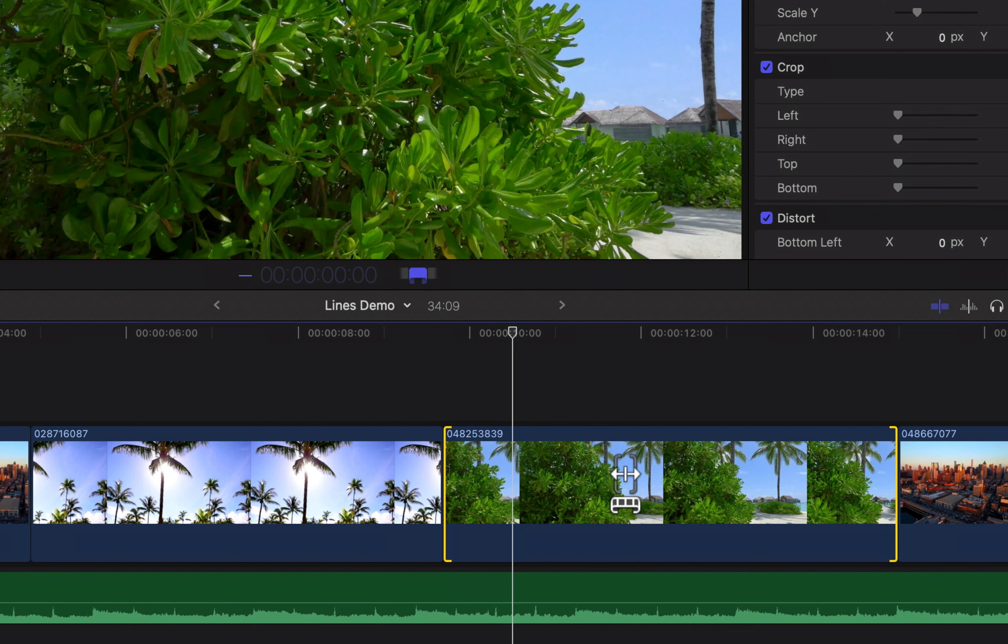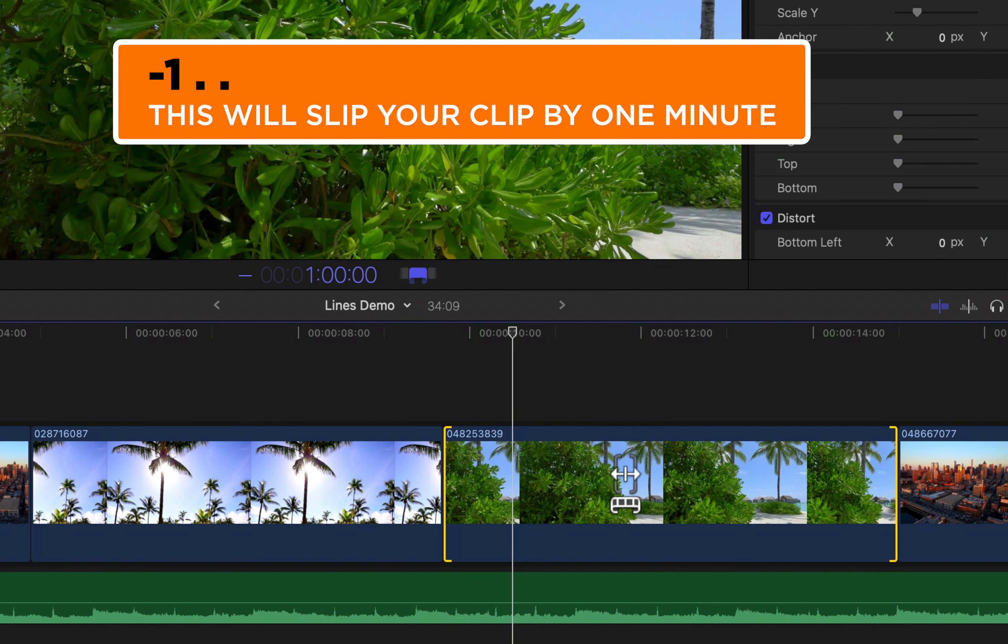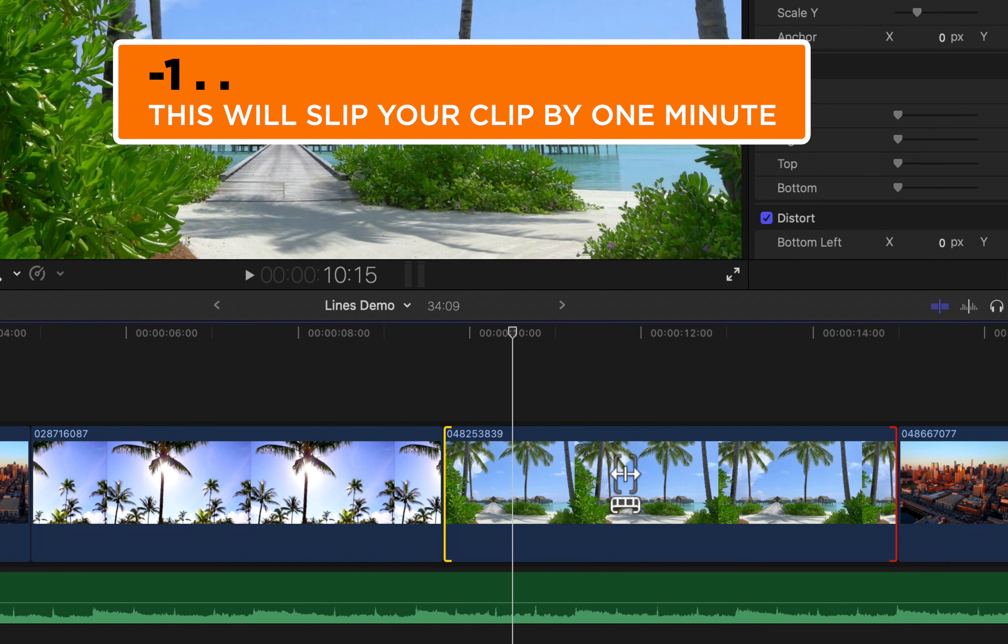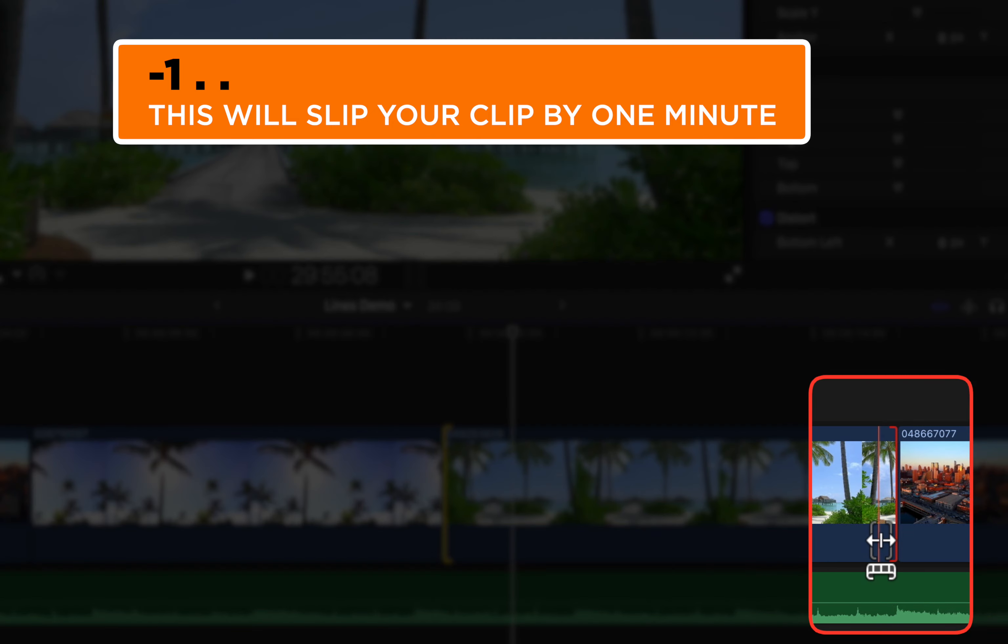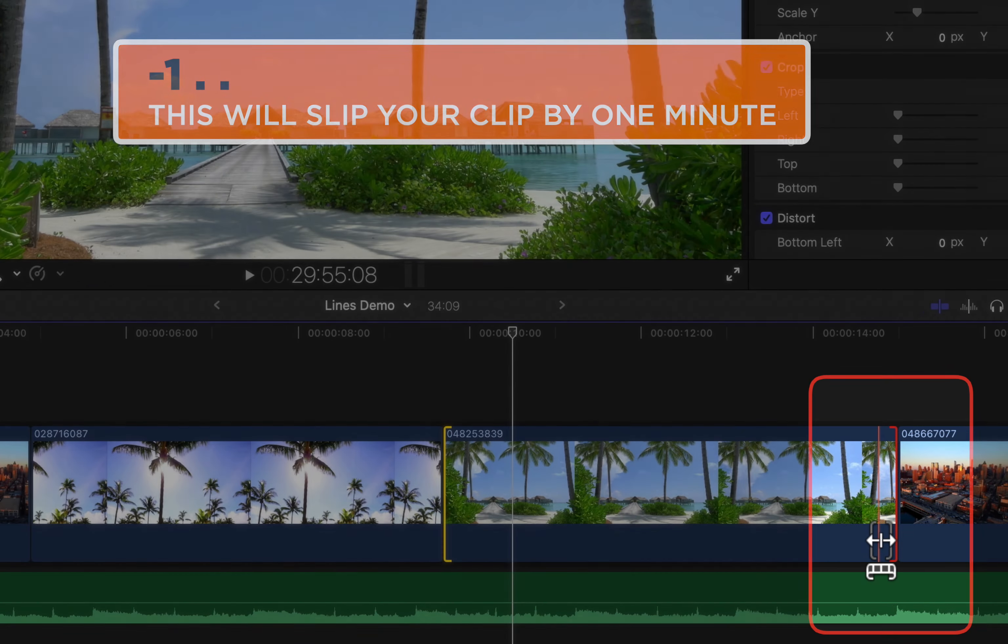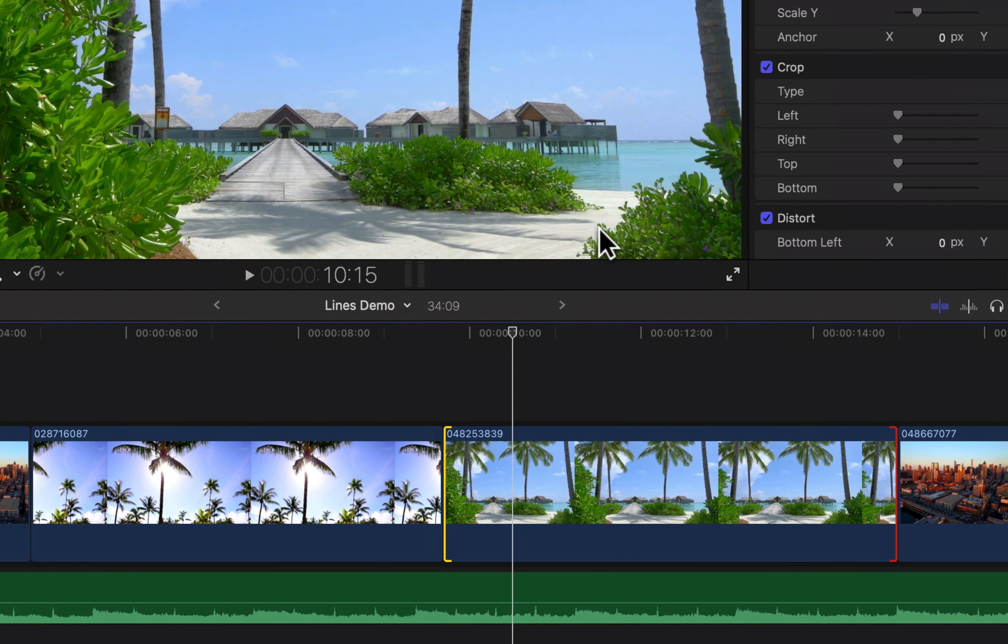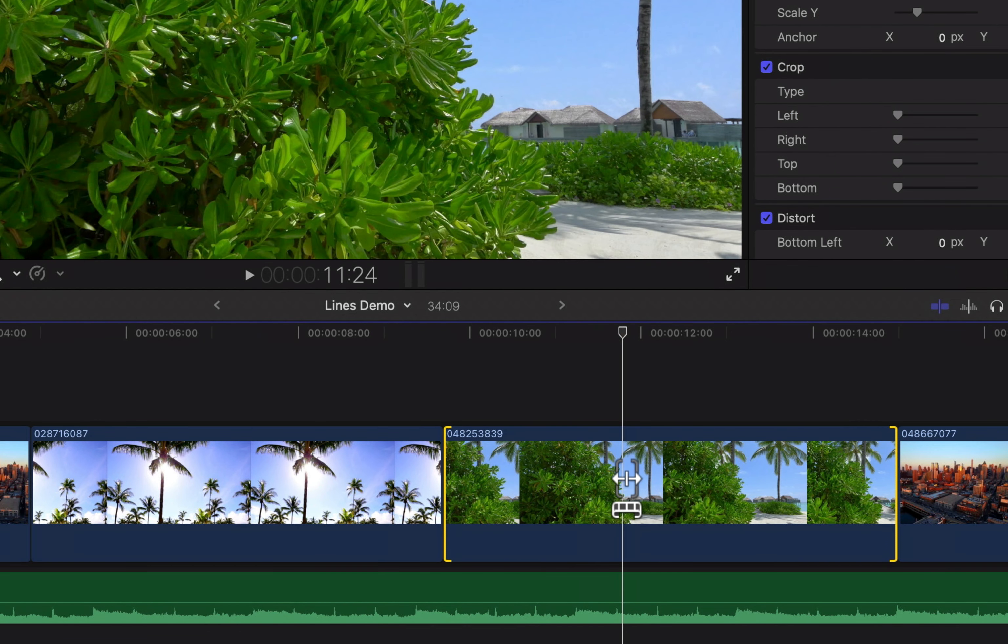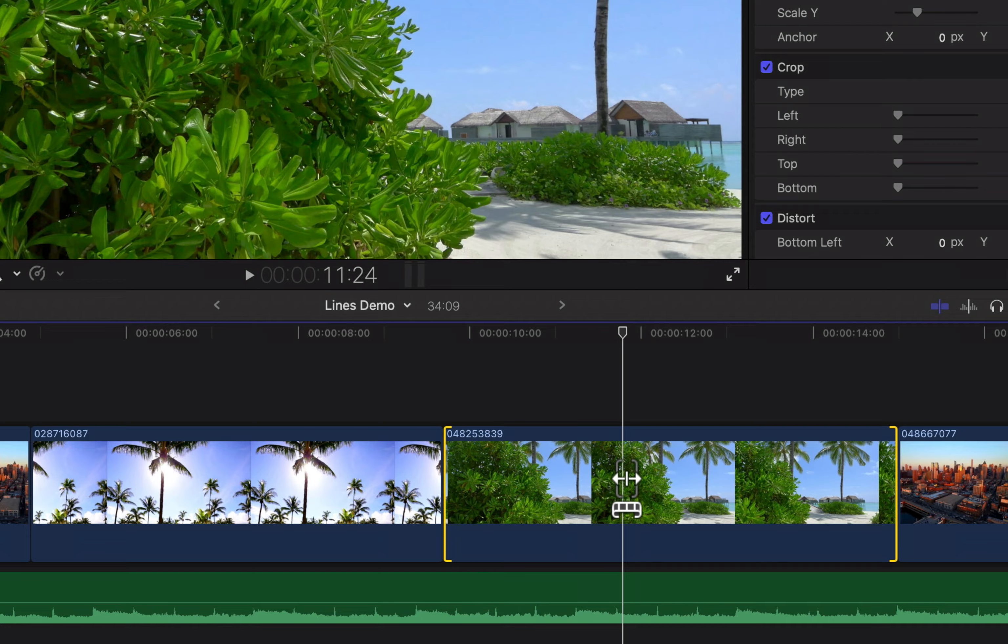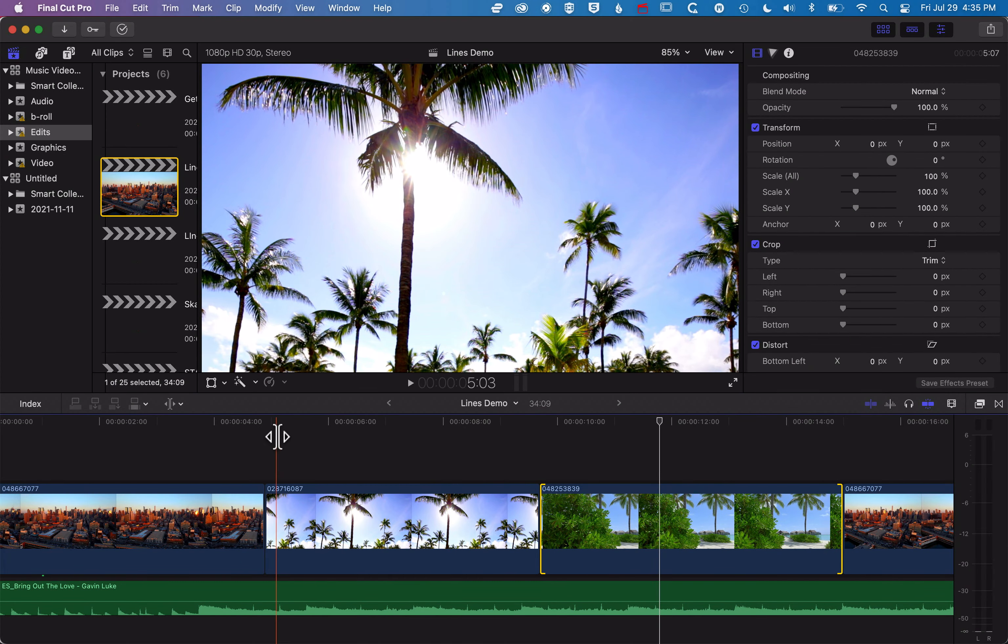And minus one period period is gonna be minus one minute. And you can see by the red bar on the right-hand side there that I've actually reached the media limit. I couldn't move that clip by a minute. It's not a minute long. So if I undo that, and then select it again, and we'll do minus 25, it's gonna slip it by 25 frames.